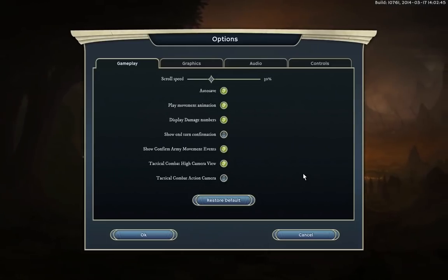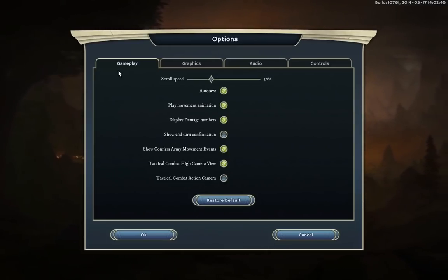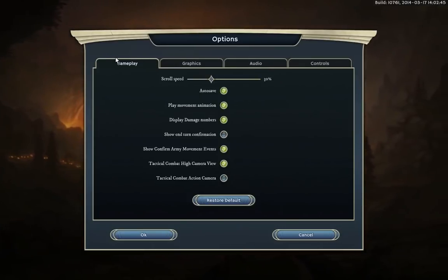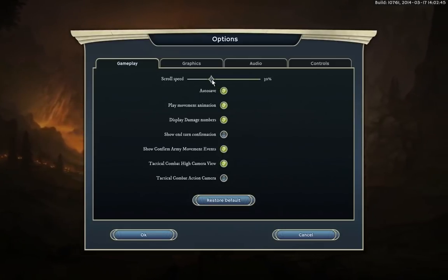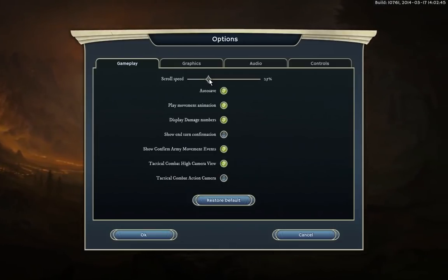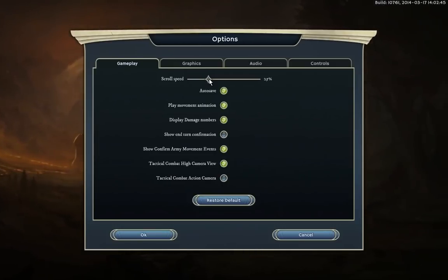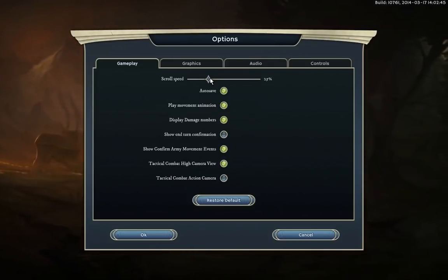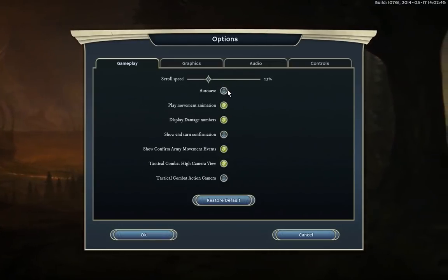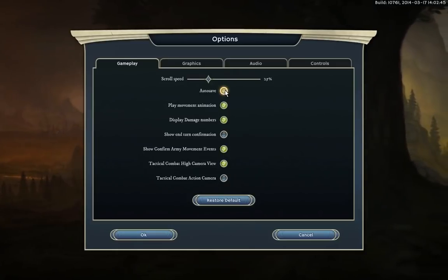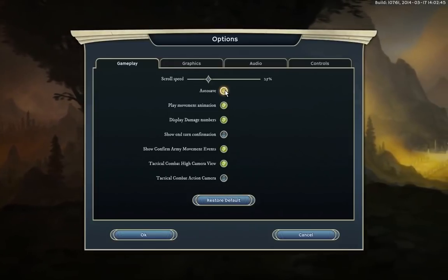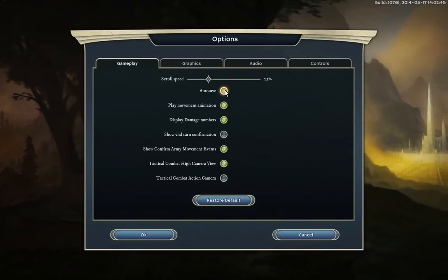Let's get into the options and check them all out. There are four tabs: Gameplay, Graphics, Audio, and Controls or Hotkeys. In Gameplay, I've lowered scrolling speed down a little bit so that panning doesn't look mad in-game. Auto saves will create an auto save at the end of every turn — it's really useful so that you don't have to redo all your actions if you need to reload that turn.